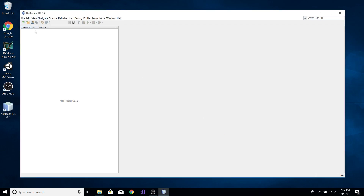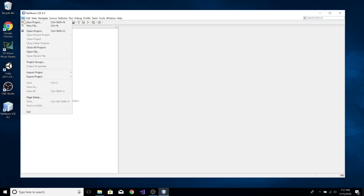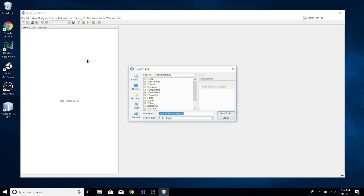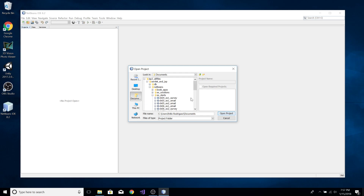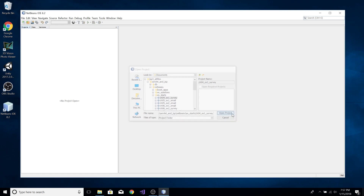The next thing you want to do, after you've configured it, is make sure that you can open up a pre-existing project. So you want to click on the EX Starts and open the Chapter 4 EX1 Survey Morning First program.